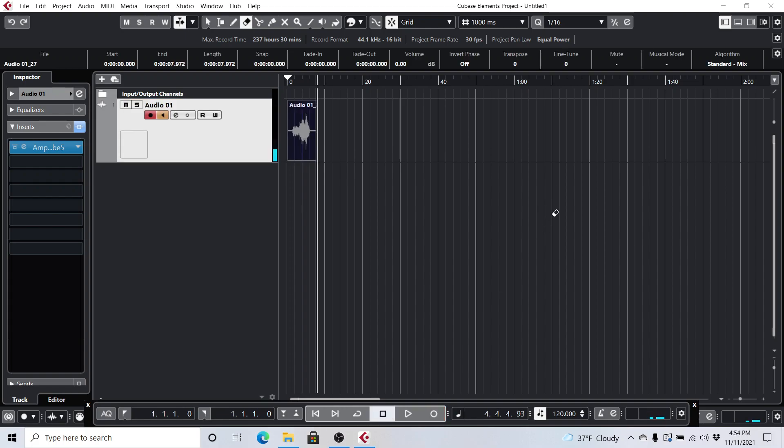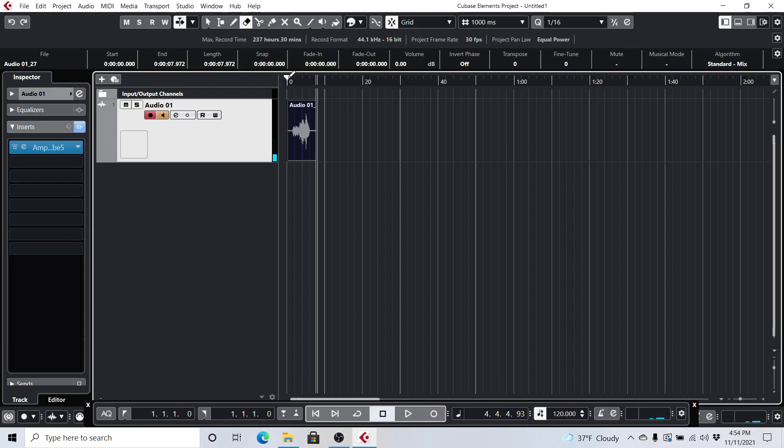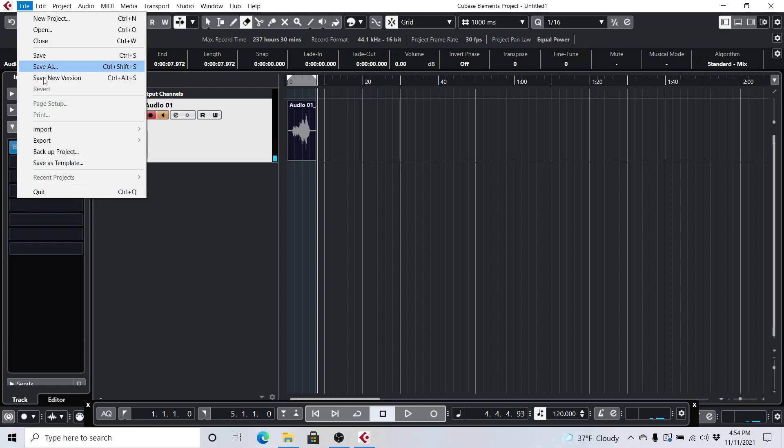And so then all you have to do is, if you want to export this as a wave or whatever else, MP3, whatever, use your selector right here, your range selector, and just select the range of what you want to export here. And go into file here, export, audio mix down.